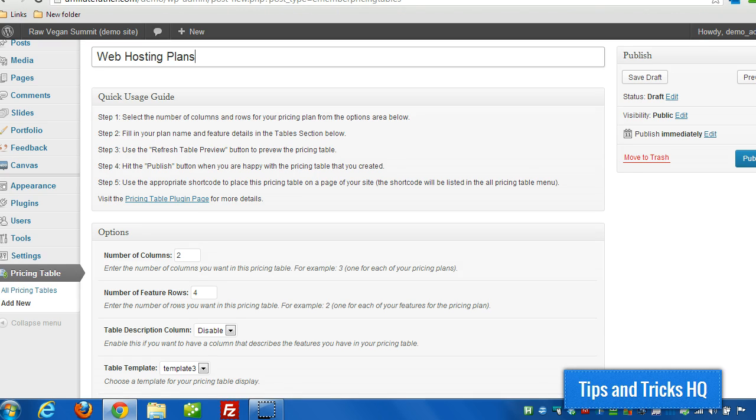Hey everyone, Keith here from Tips and Tricks HQ. In this very quick video I'm going to demonstrate the use of the pricing table WordPress plugin.